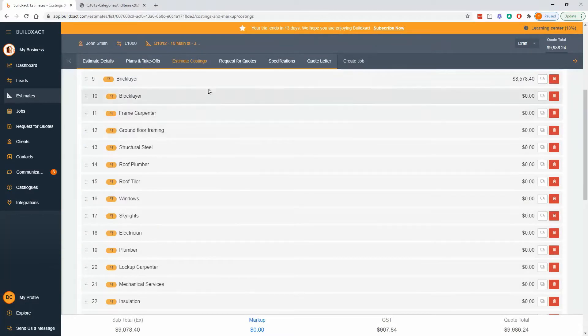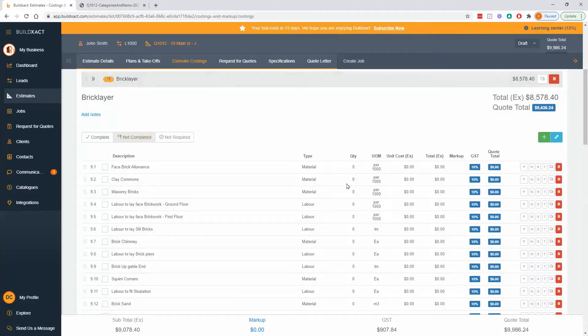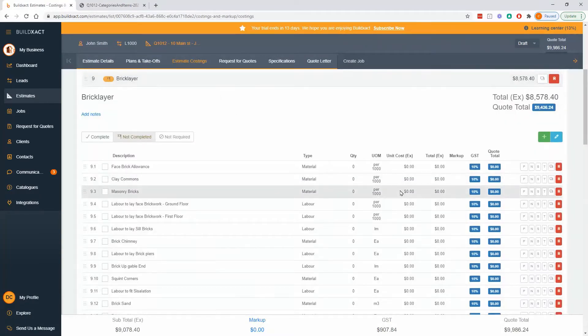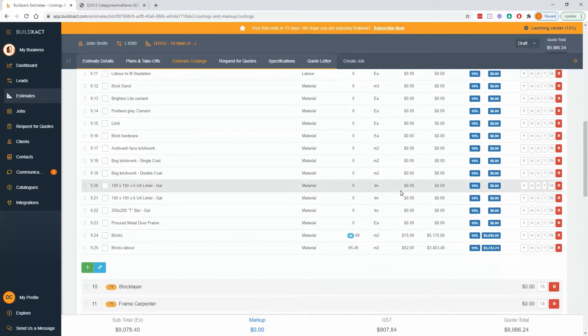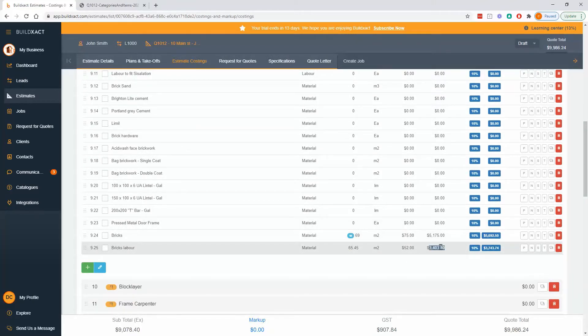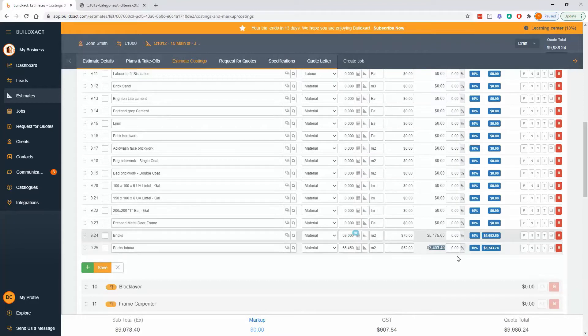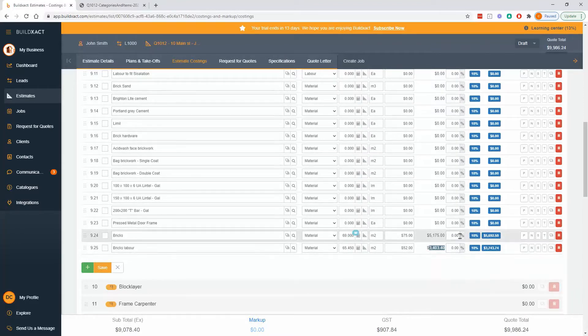So I'm going to go into my bricklaying category where I've been working so far. And first of all, I'm just going to look at markup for these items. So in short, there's three ways to add markup to an item.